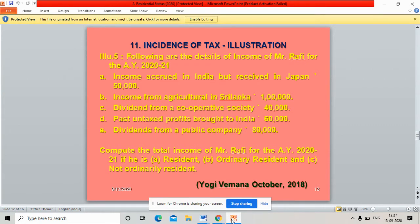Incidence of tax — second example. Following are the details of income of Mr. Rafi for the assessment year 2020-21: Income accrued in India but received in Japan: 50,000 rupees. Income from agriculture in Sri Lanka: 50,000 rupees. Dividend from a cooperative society: 40,000 rupees. Past untaxed profits brought to India: 60,000 rupees. Dividends from a public company: 80,000 rupees.